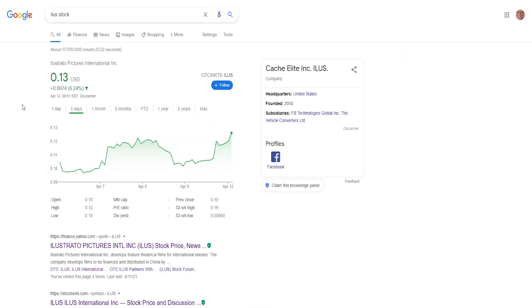So that was my take on Illustrato Pictures International with ticker symbol ILUS. Remember, penny stocks are highly volatile, they're very risky and you definitely have to do your own due diligence. I'm not a financial advisor, I just share information and knowledge I find online and just add my opinion to it.